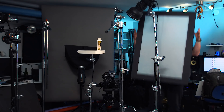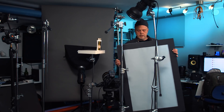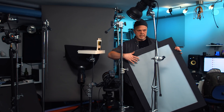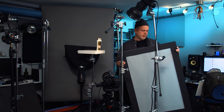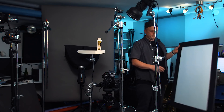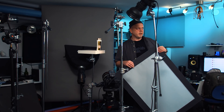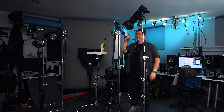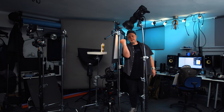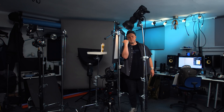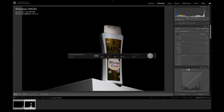The solution is diffusion. I use Savage Medium Translum diffusion paper, and I glue it on a frame. Let's place this between the light source and the bottle so it hits the bottle on the other side. And let's take a shot.